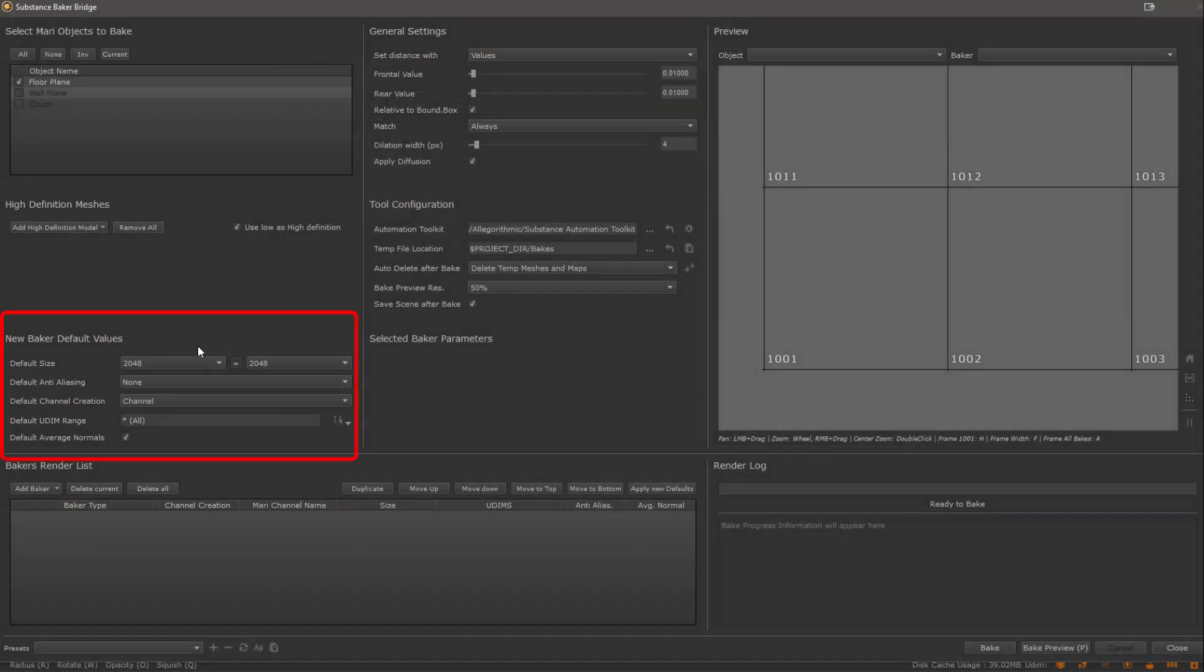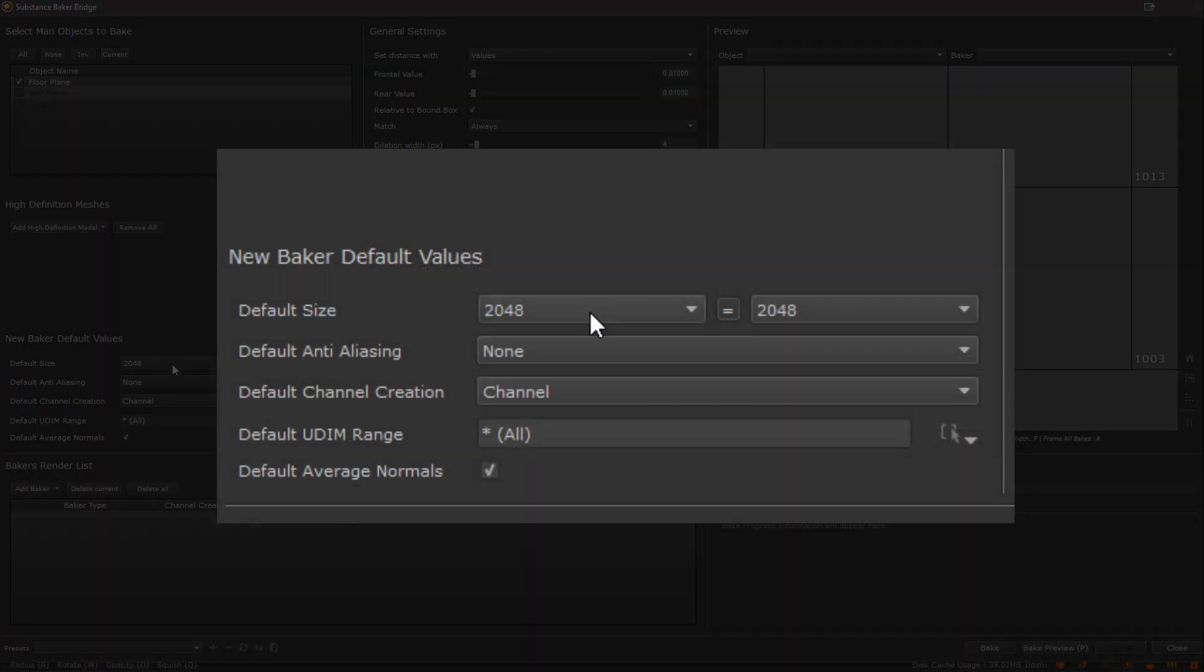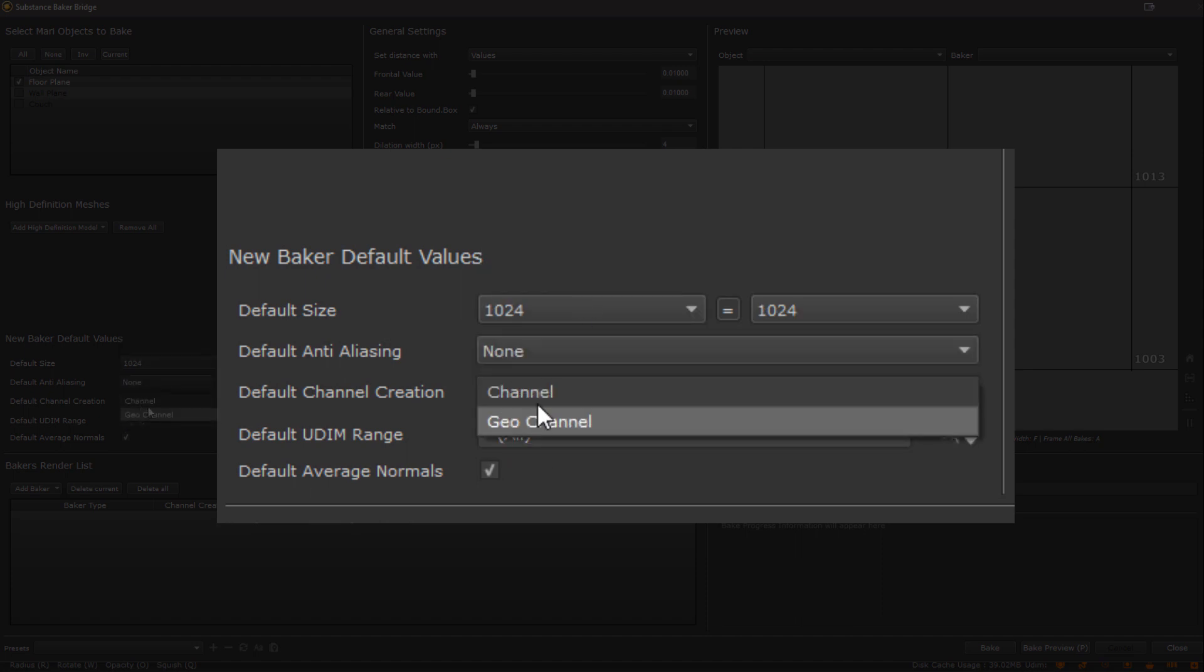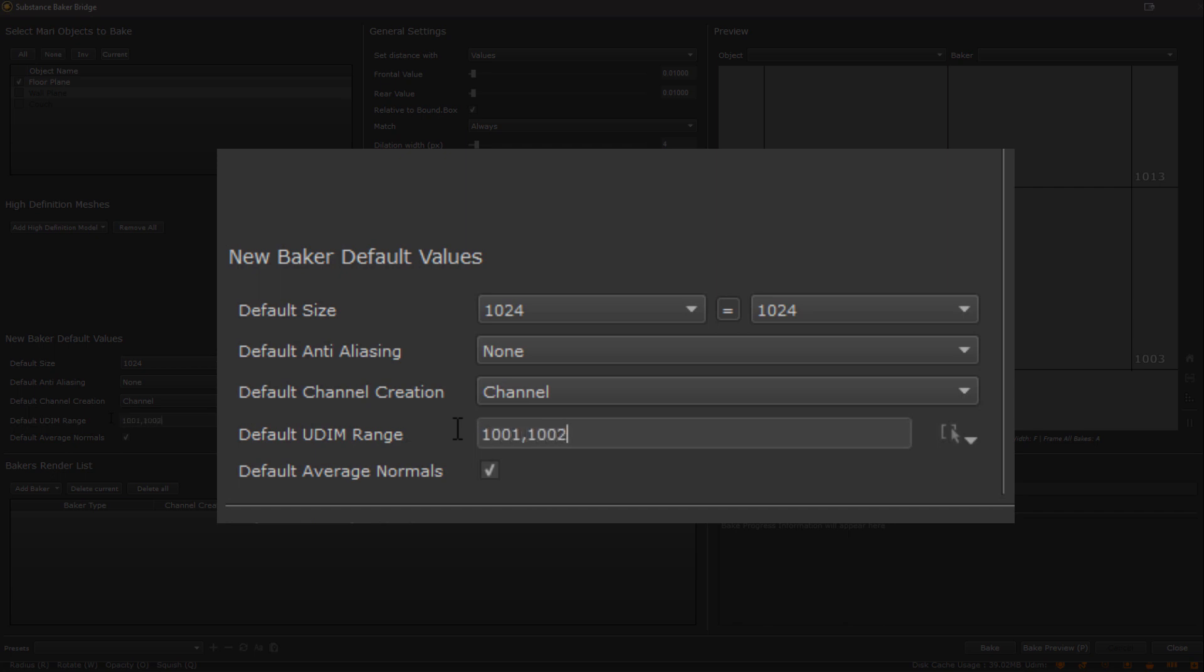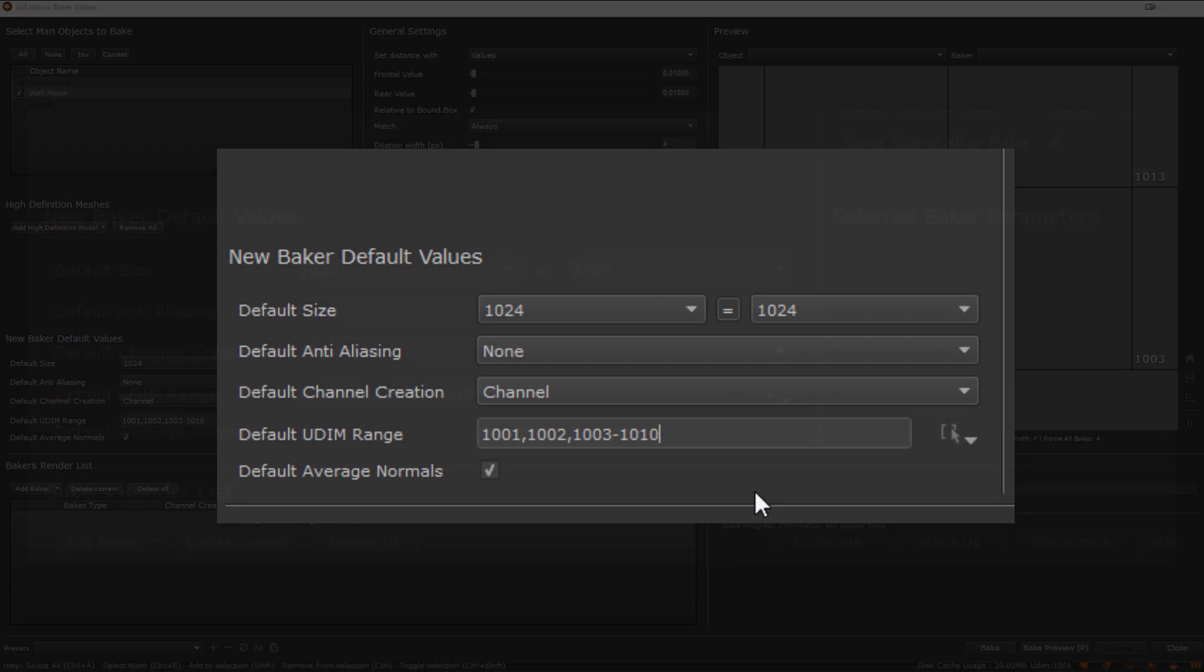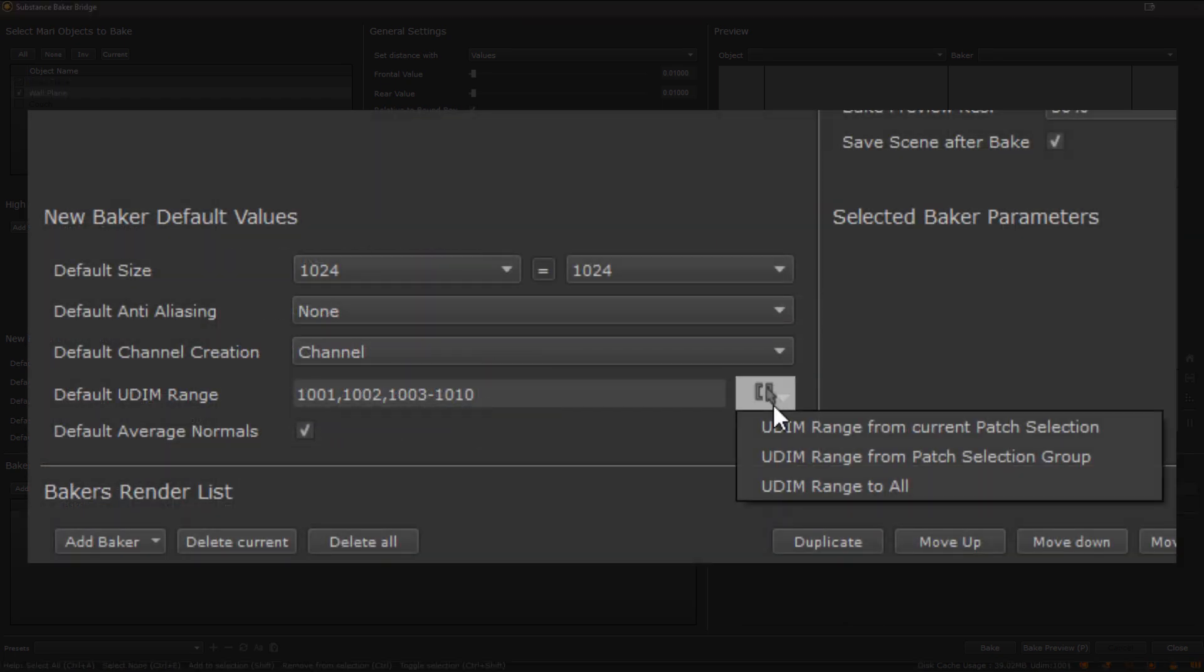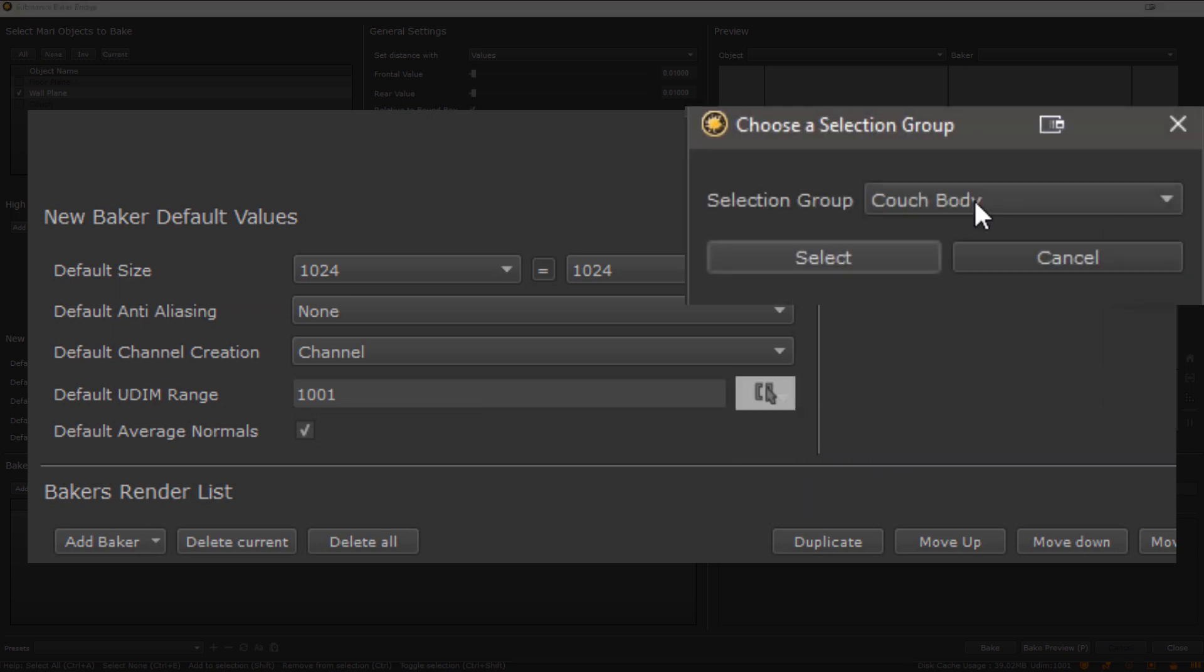The Baker default settings section defines the default settings any newly created Baker should be set at. Here we can for example specify the resolution, anti-aliasing, if the bake should be imported as a normal Mari channel or as a Geo channel, and of course the number of UDIMs you want to bake. For the UDIM range you can use the star to specify all UDIMs or use common sequence operators, such as comma and dash to specify different ranges. Additionally you can also auto-set the range based on your current project selection or a selection group you have in your Mari project, as seen here.